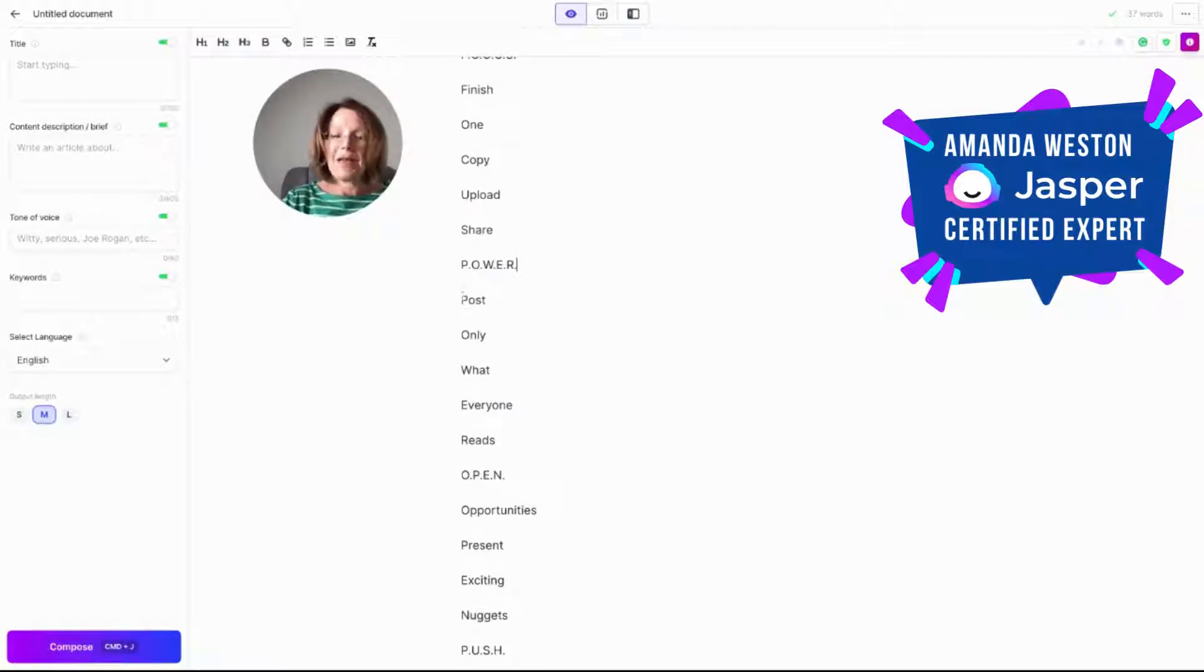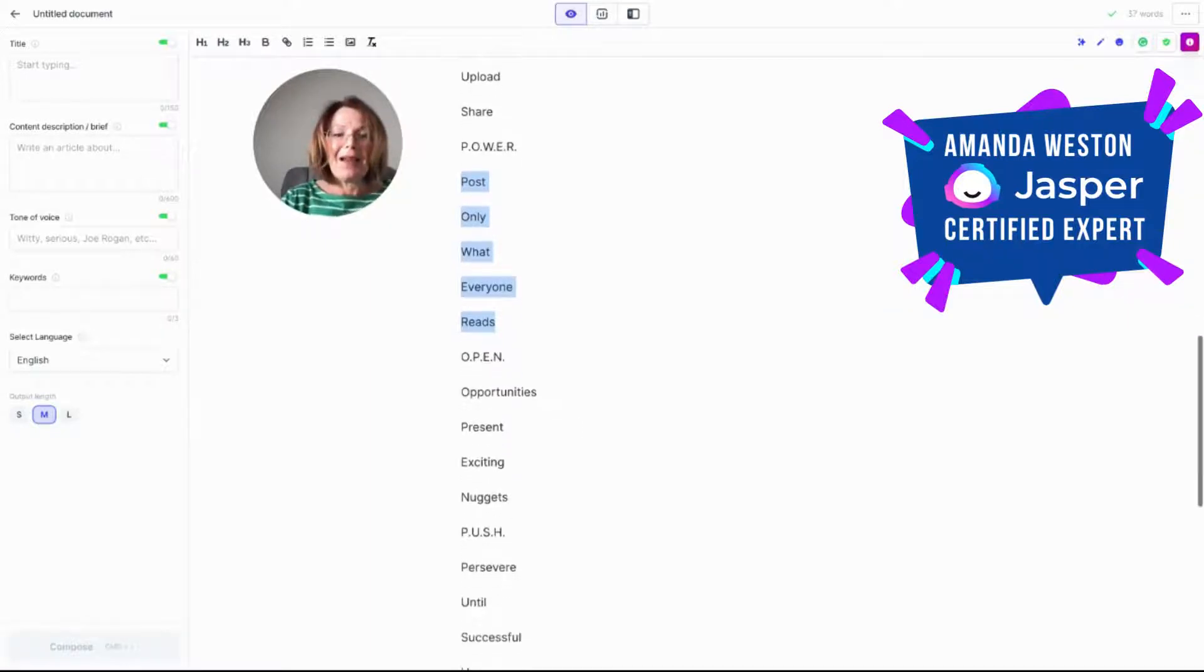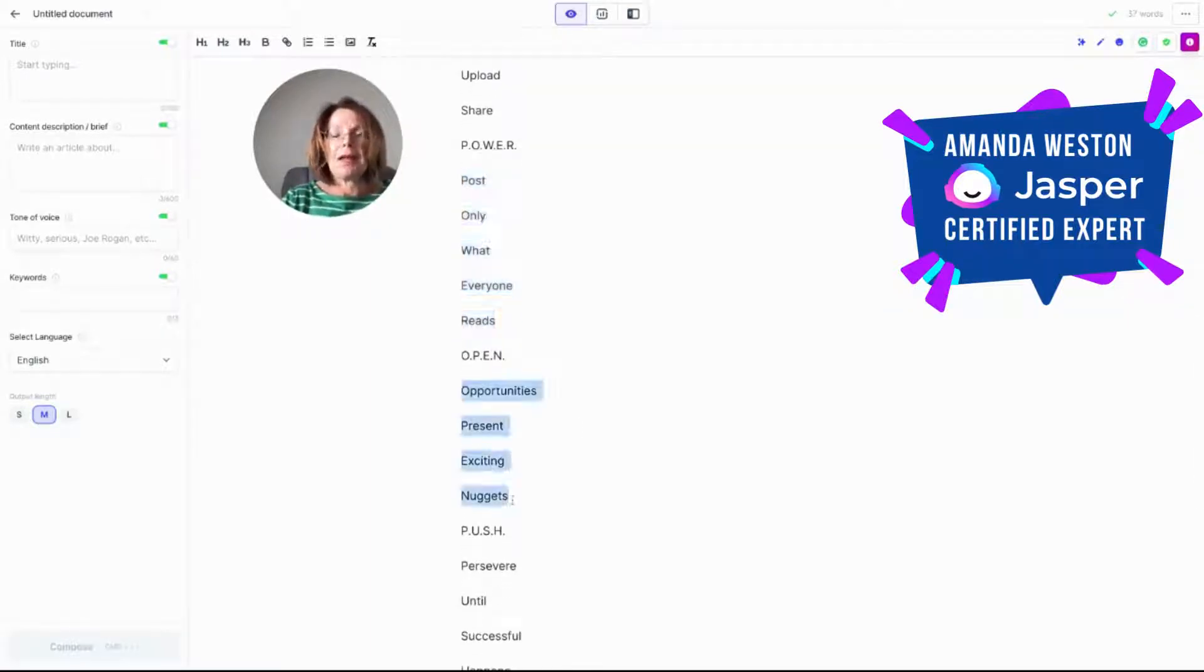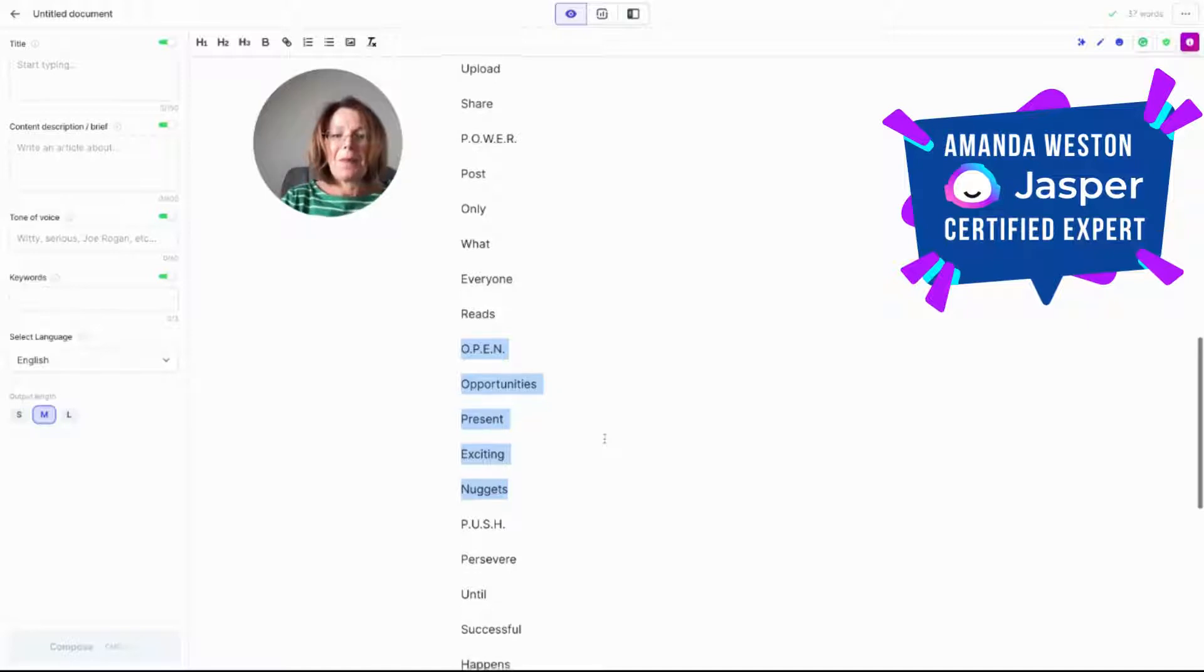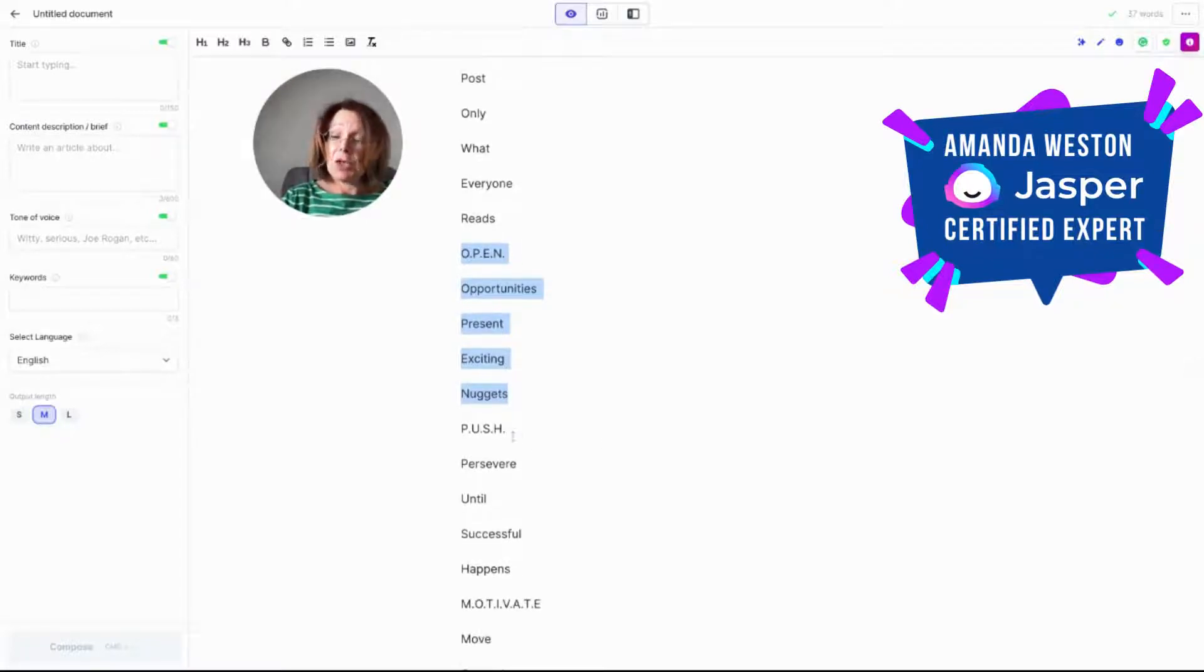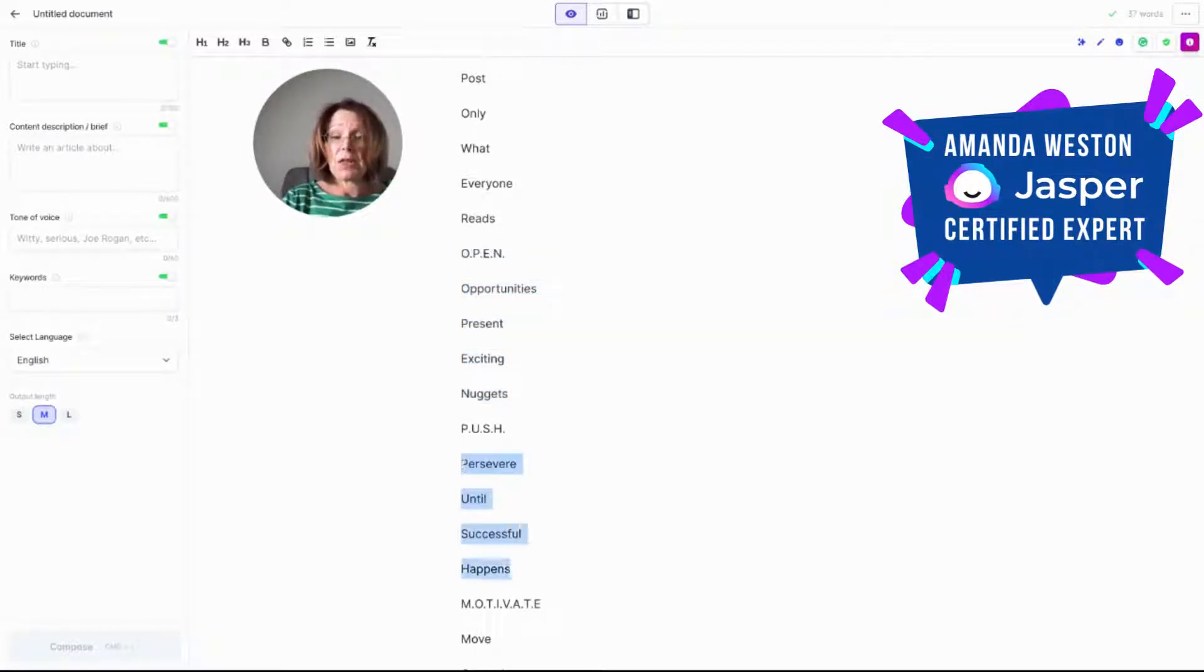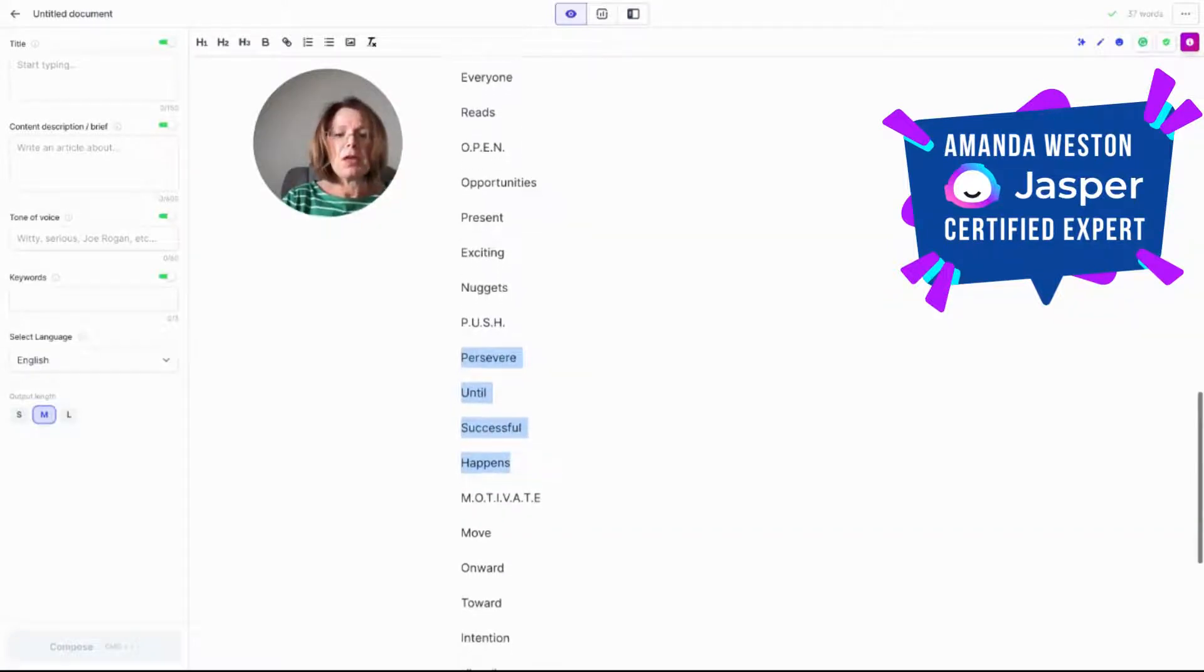Power. This was an excellent one. Post only what everyone reads. If only we had everybody reading our copy. And then my friend Molly is going to love this because it's got nuggets in it. Open. Opportunities present exciting nuggets. And Jasper did use push again here. Persevere until successful happens. I think that's probably already been published.